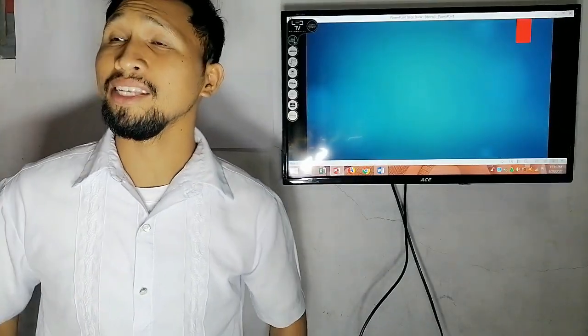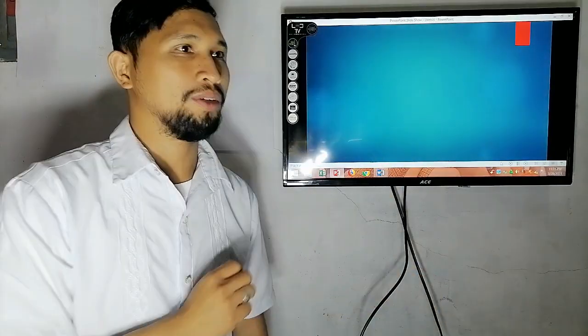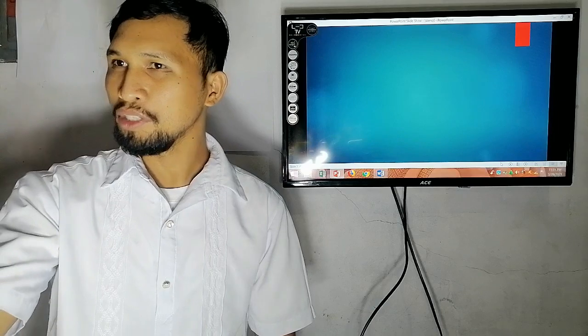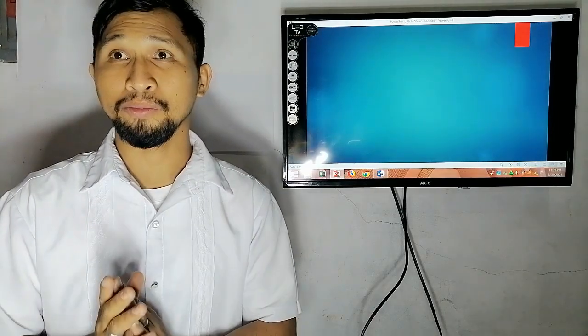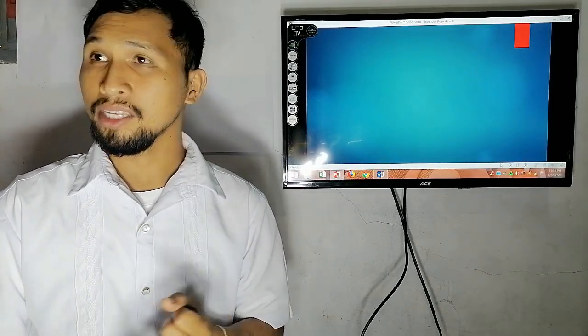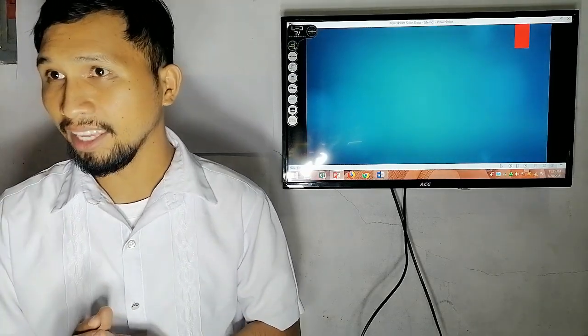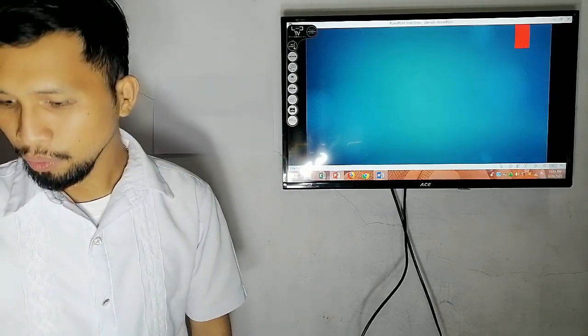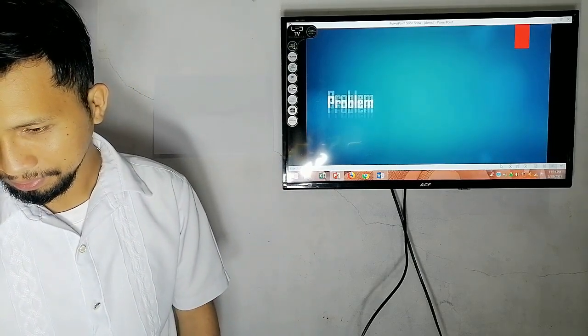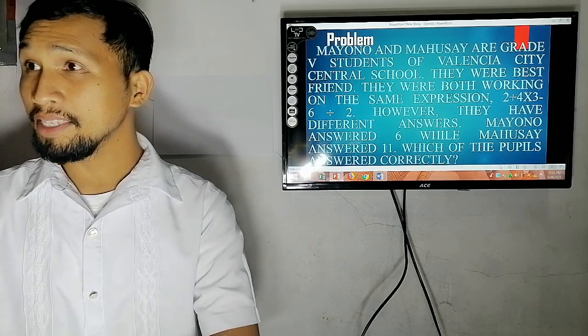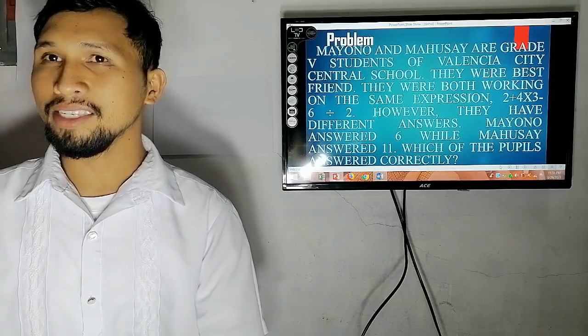Before we start our lesson, I would like to divide the class into two groups. Row 1 and row 2, you are one group. Row 3 and row 4, you are the other group. Each group will choose a leader, a reporter, and a secretary. You will answer this problem. I will give you 10 minutes to answer. Timer starts now.